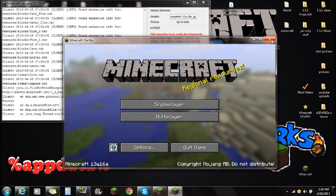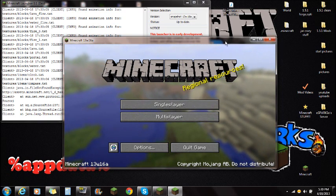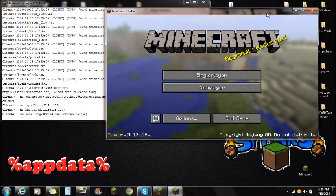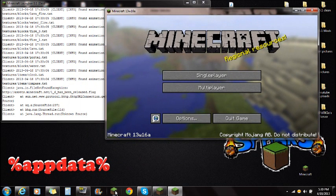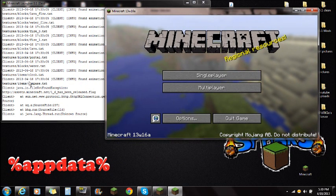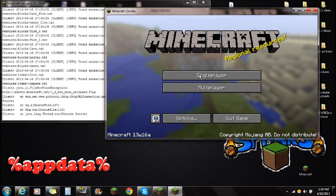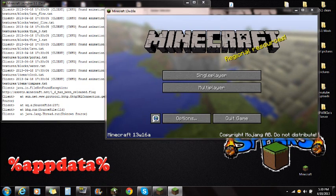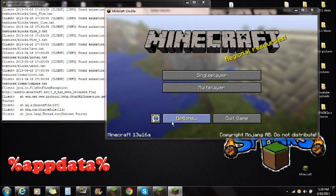So you can close out of that, but actually I want to show you guys, if you leave that open, that is a separate launcher there and that will bring up the 13W16A.